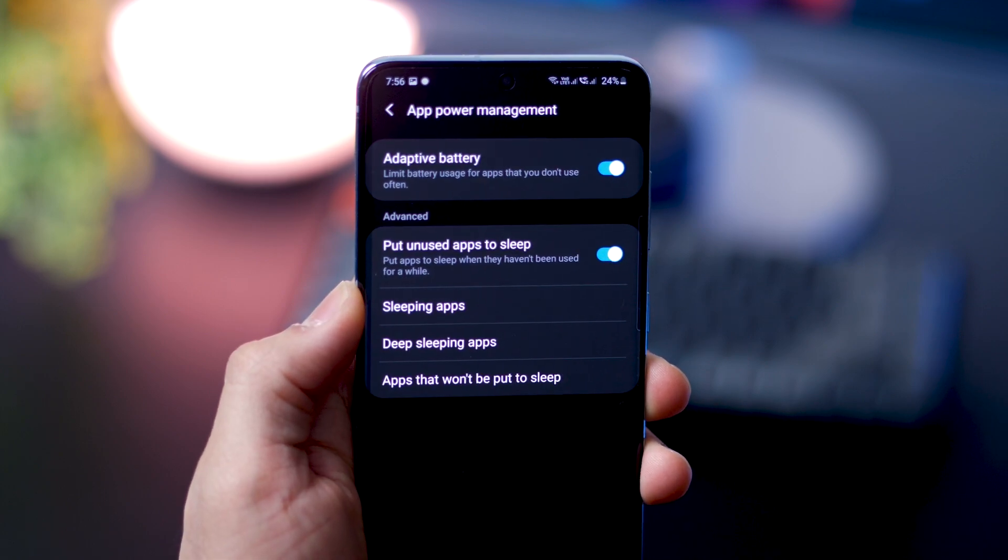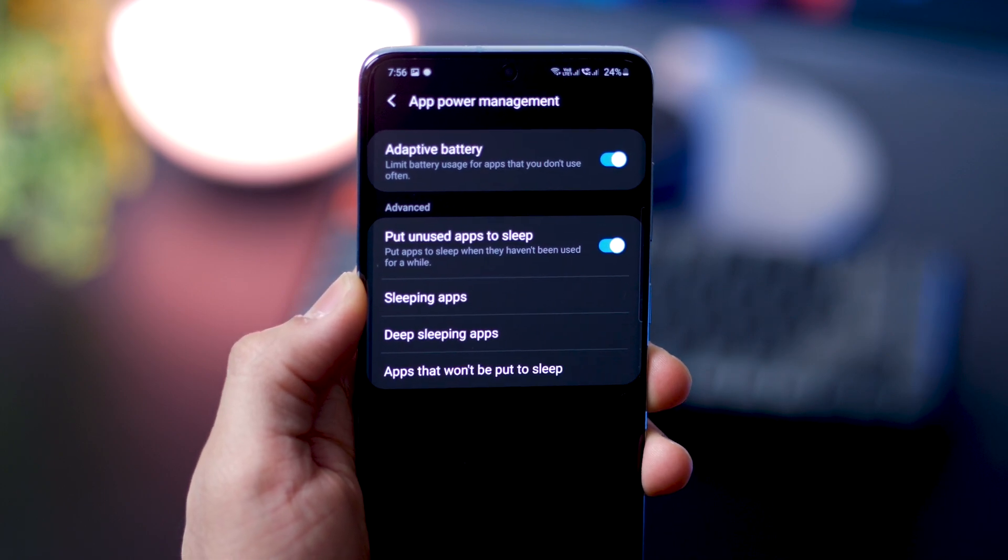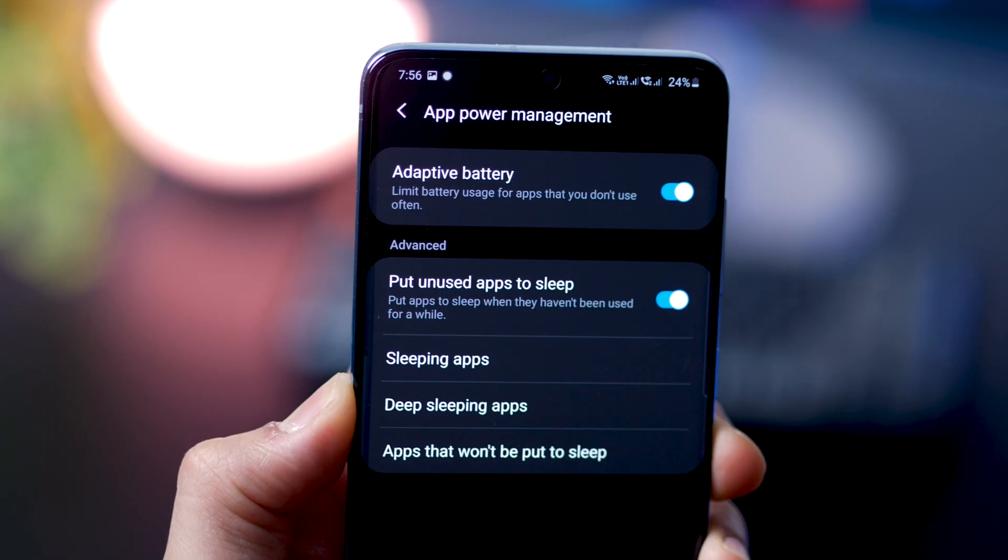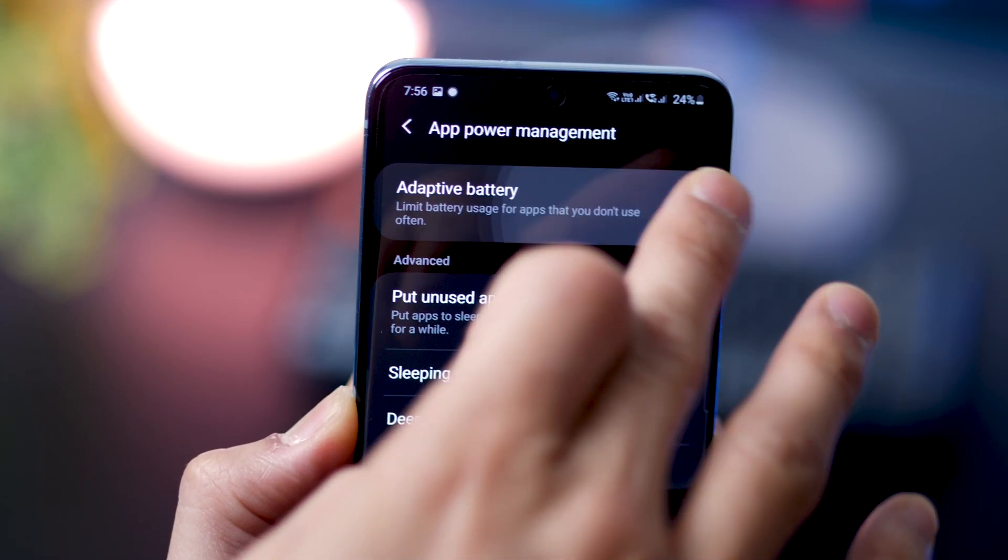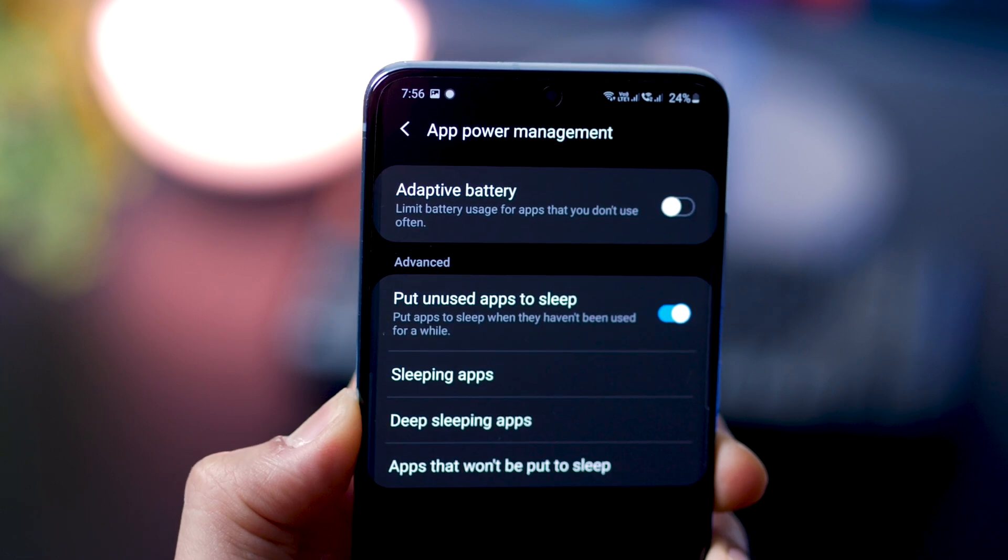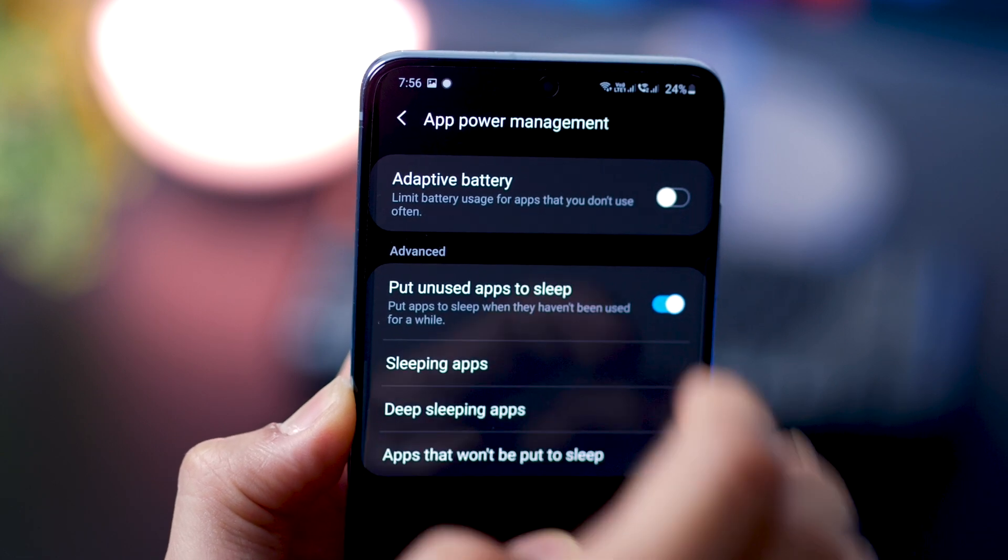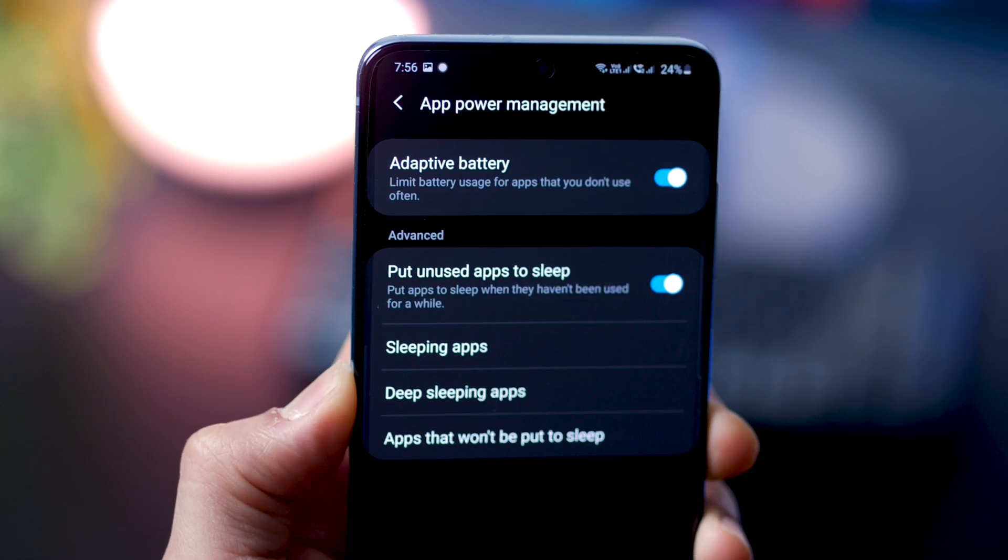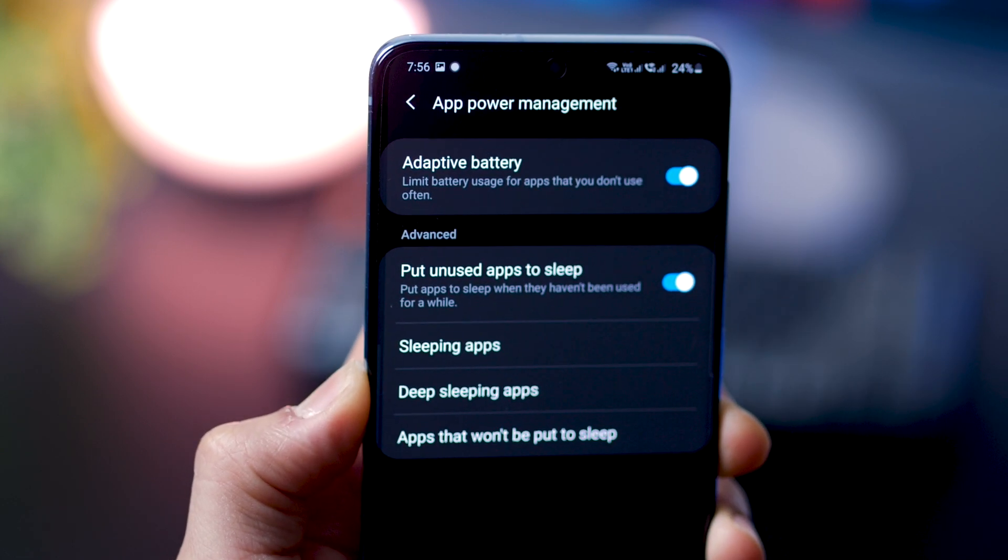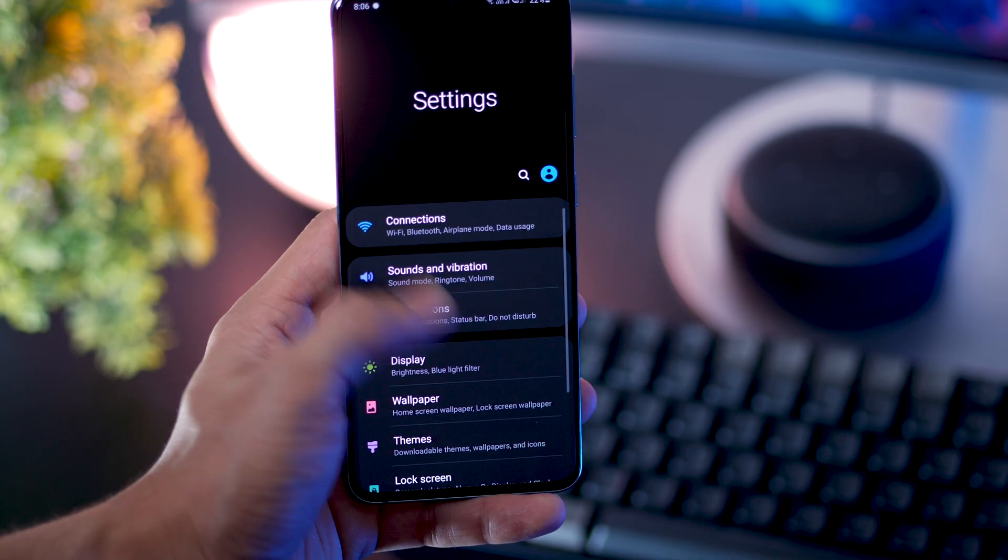You can also go to app power management and make sure that adaptive battery is turned on, which it usually is by default. But just in case it's not, you can do that.